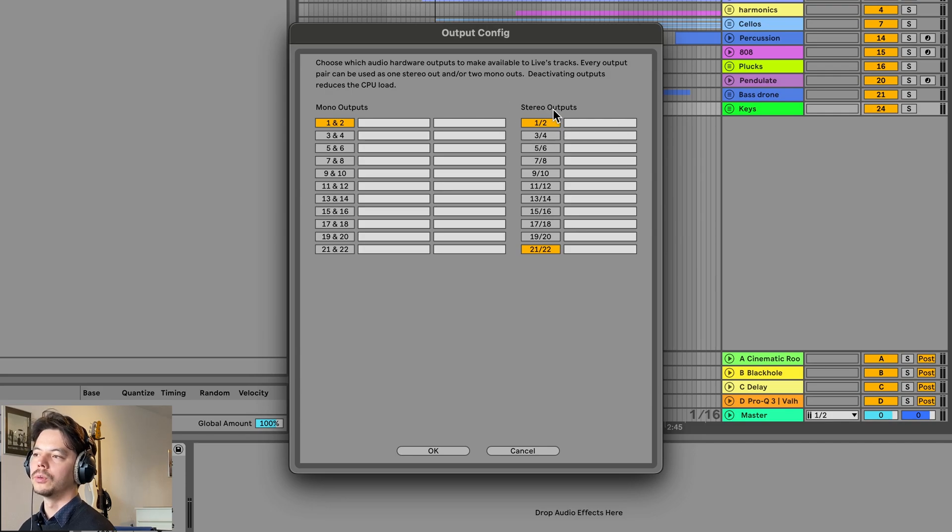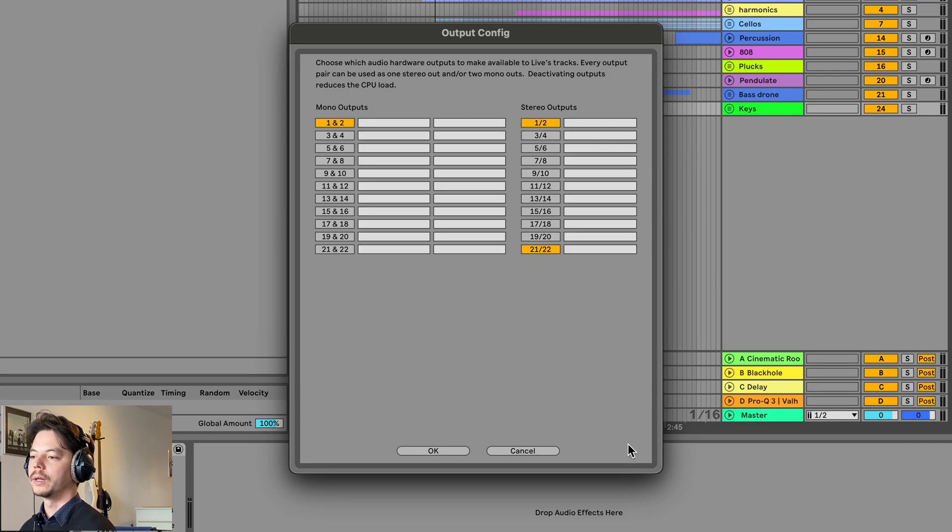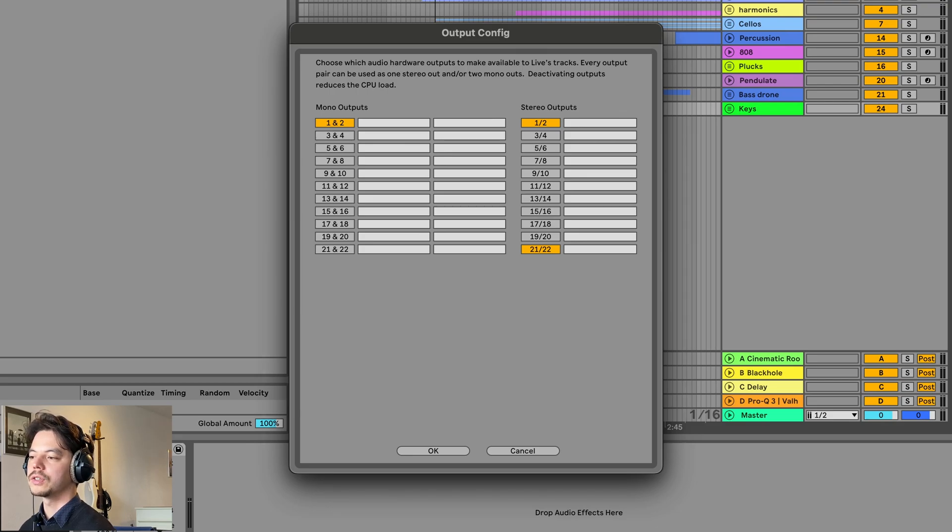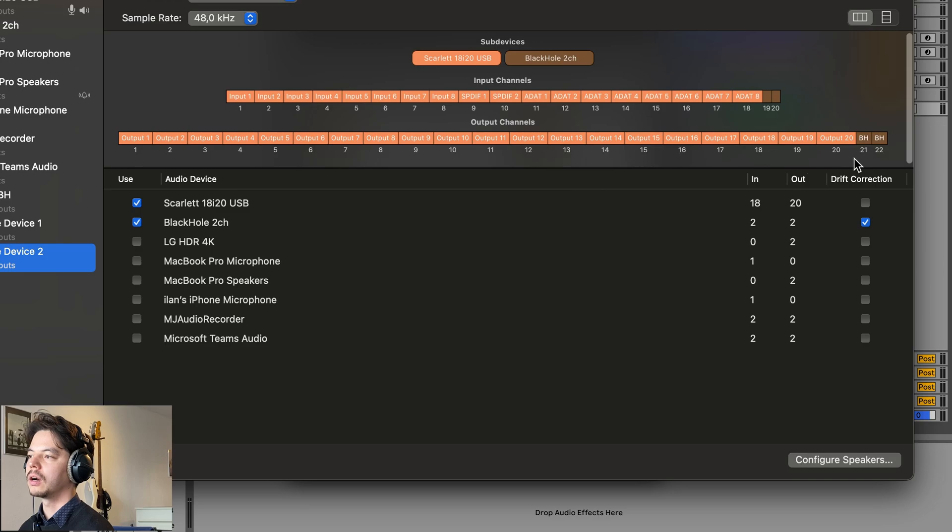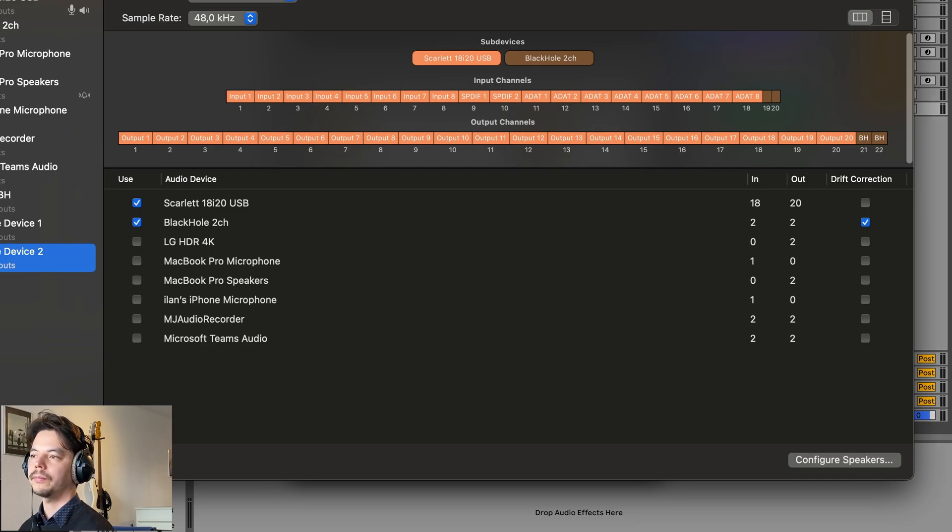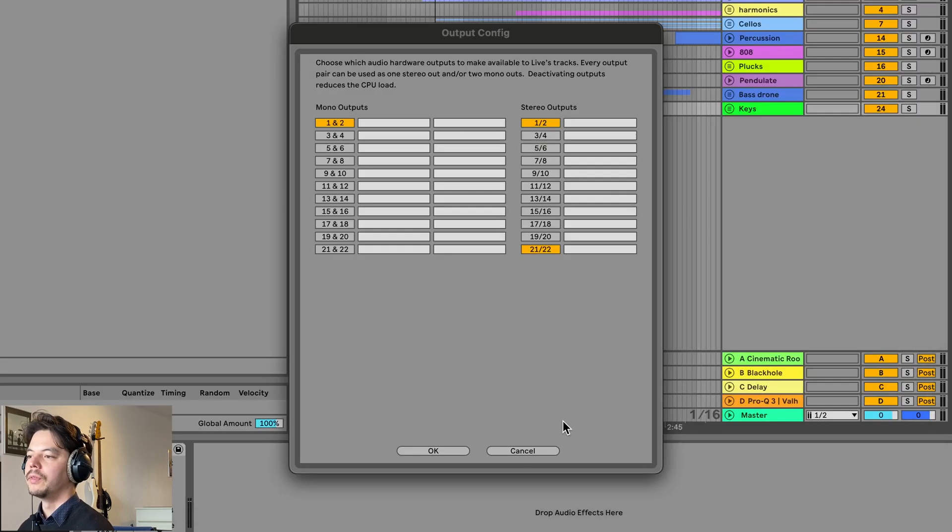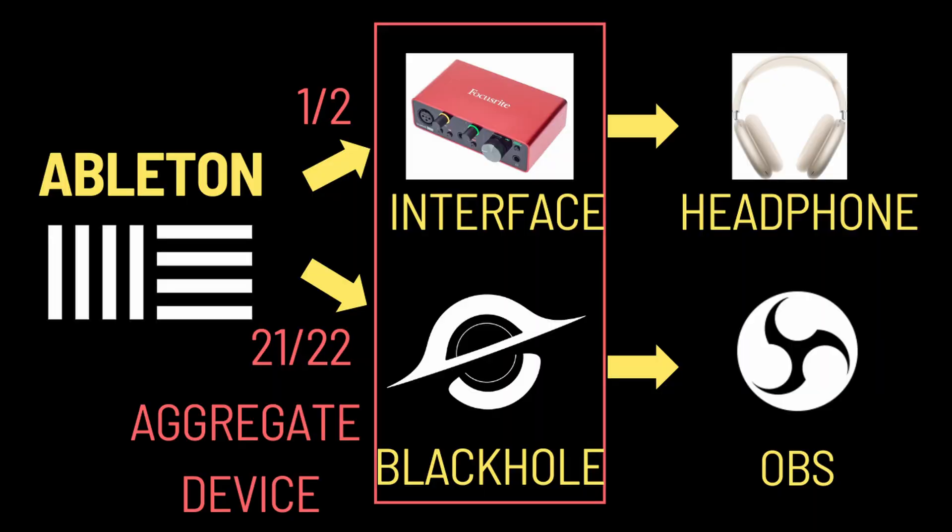And you have to configure the output configuration. 1 and 2 is the normal output of your Scarlet, and then 21 and 22 is the output of BlackHole. That's how we selected it here, remember. So 1 to 20 is Scarlet, 21 and 22 is BlackHole. Now the audio should be sent to both your Scarlet and BlackHole.